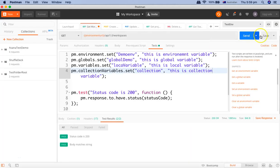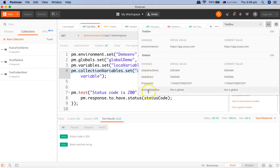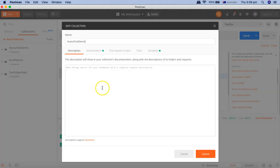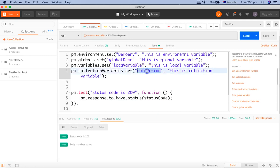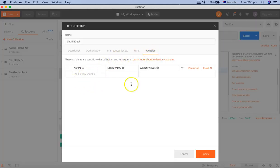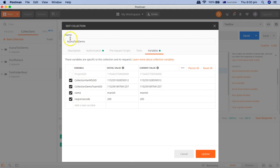Before running, let's verify the current state. If we look at the global variables now, you won't see any 'demo_env' or 'global_demo' — only the existing environment URL variable is present. Likewise, if we go and check the collection variables, there is currently no collection variable defined there either. So the script hasn't run yet and these variables do not exist yet.